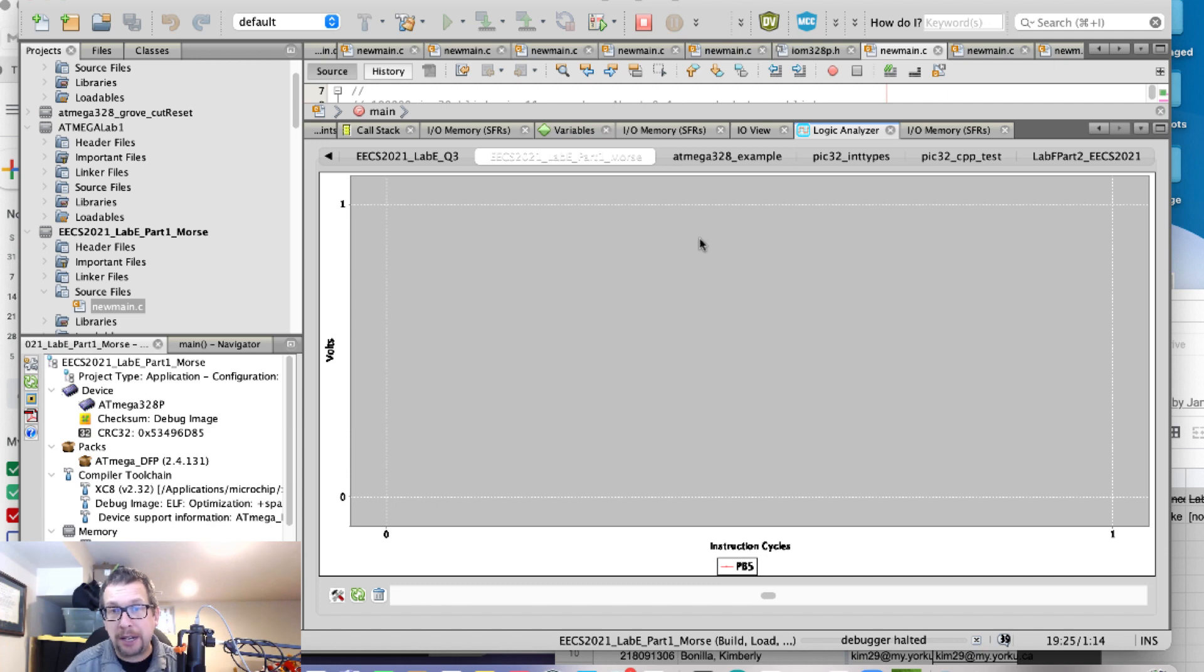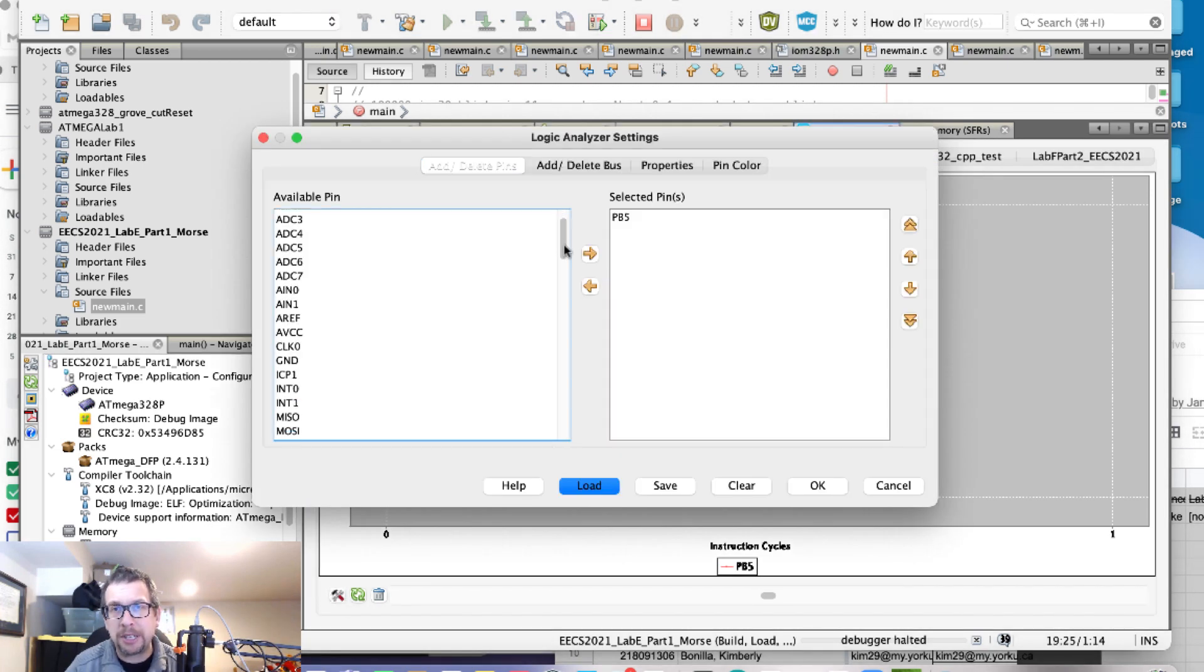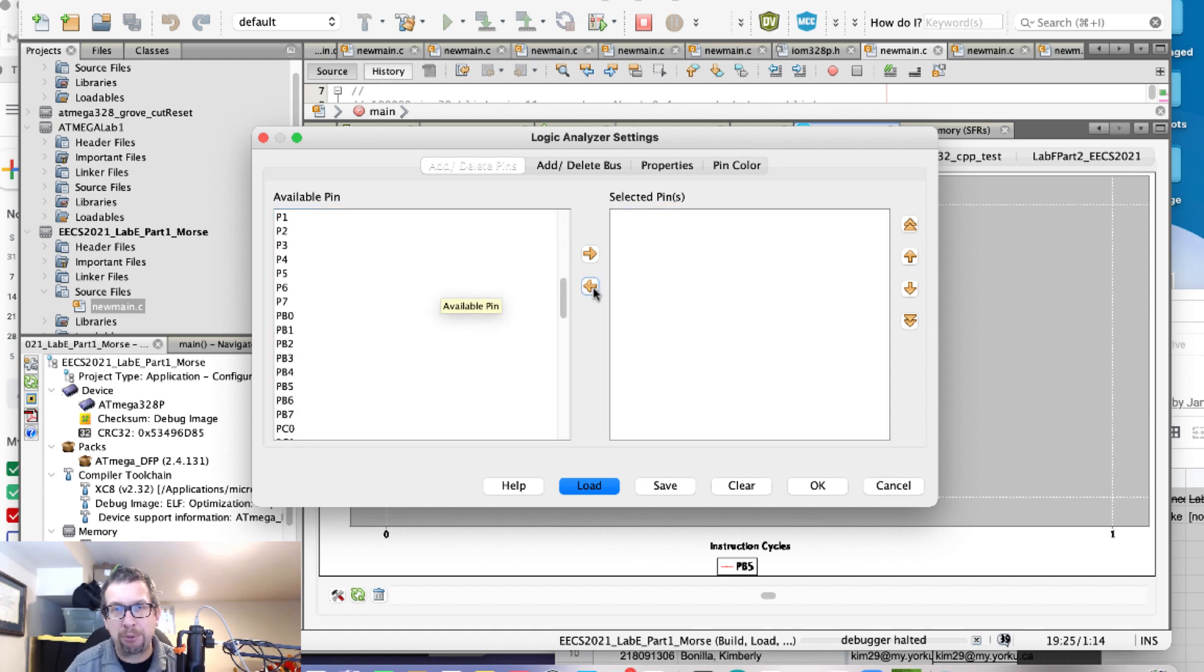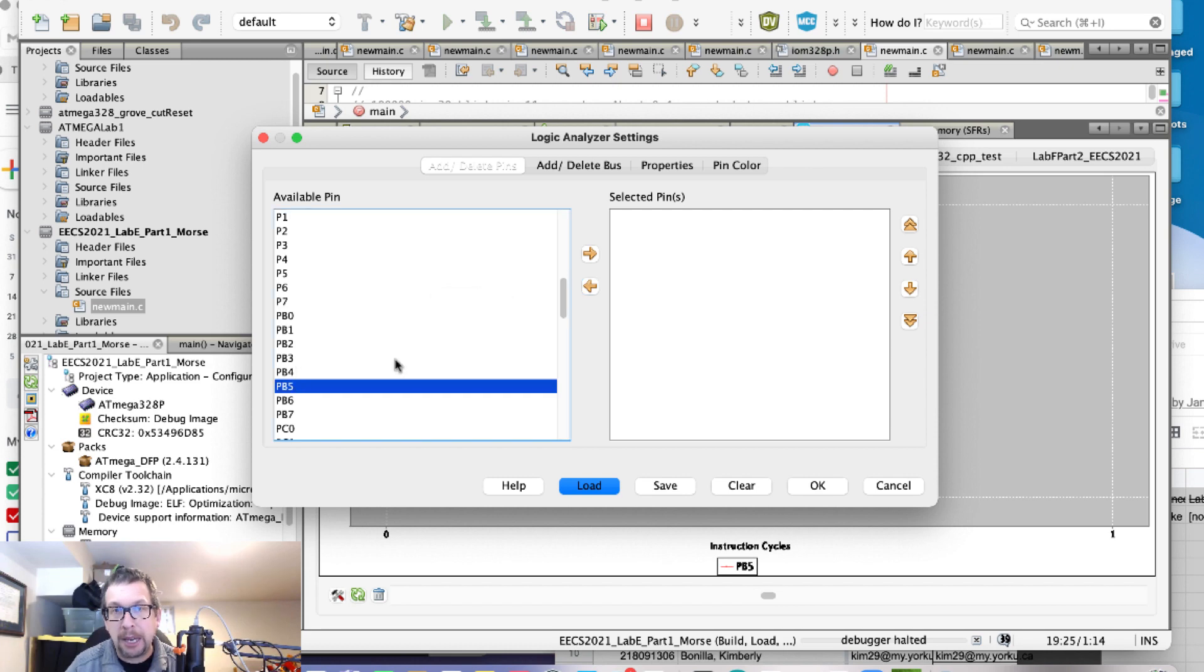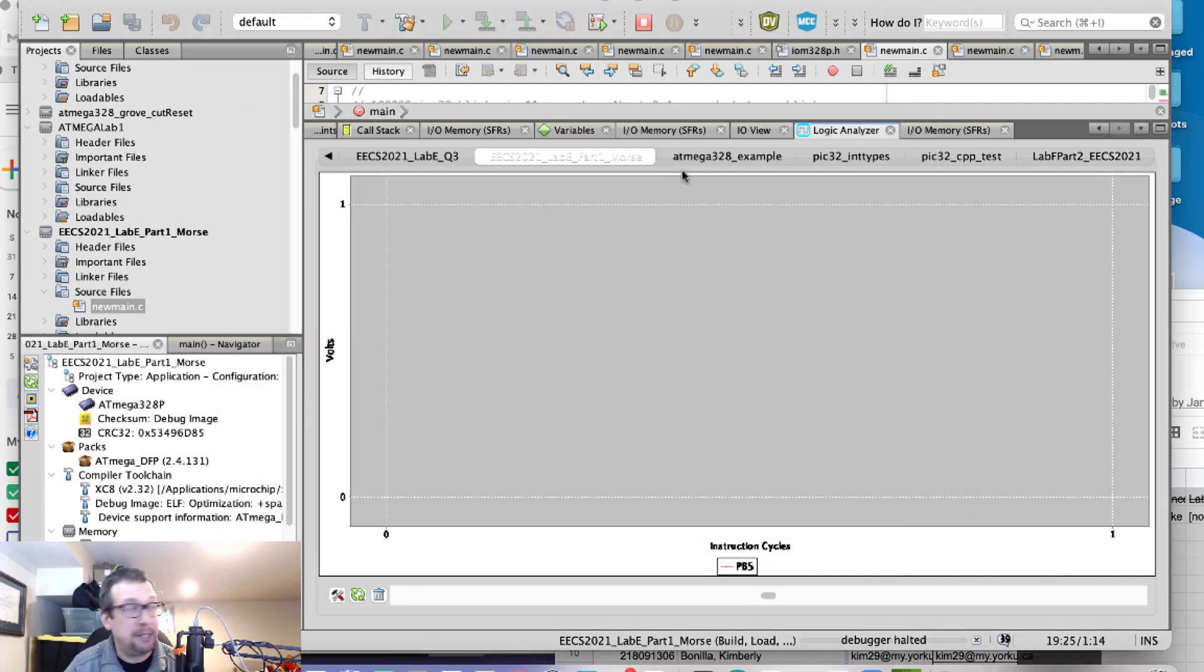In the logic analyzer, I go to the configuration settings right here, which looks like a hammer and a wrench, and I'm going to look for the particular signal. I've selected it right there. I'm going to remove it for a second because that was from a previous version of the simulation, and I'm going to move it over into selected pins. I'm going to hit OK.